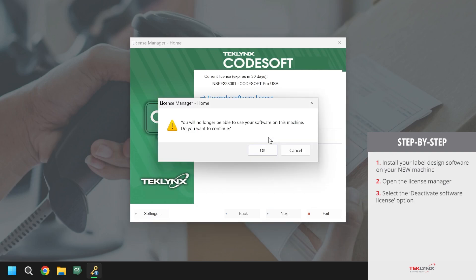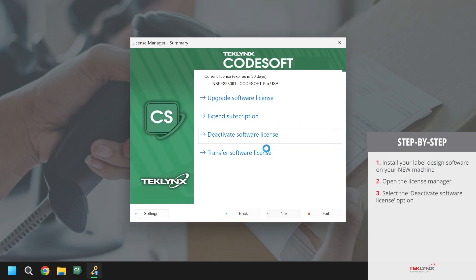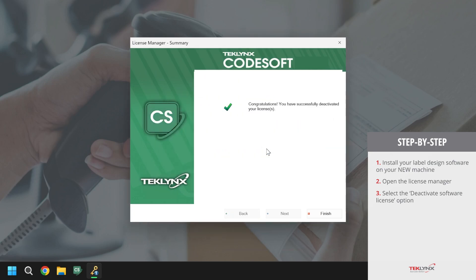The license manager will then ask if we are sure that we want to deactivate the license from this machine, and we will say okay. The license has now been deactivated from its current machine. We can now activate the license on the new machine.